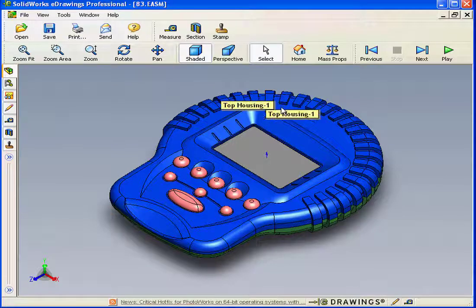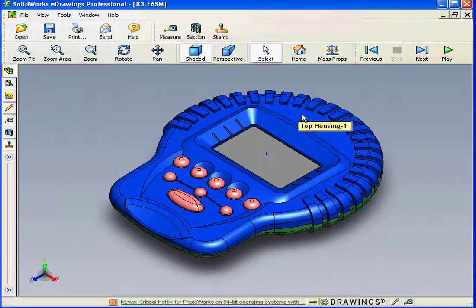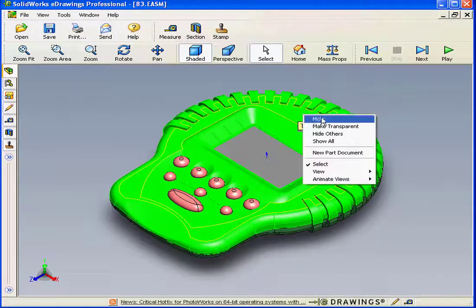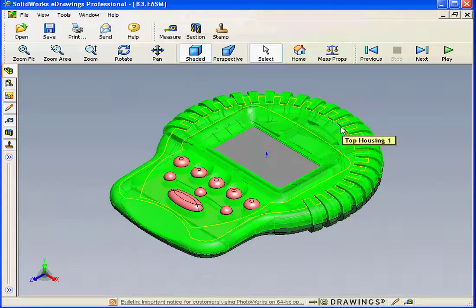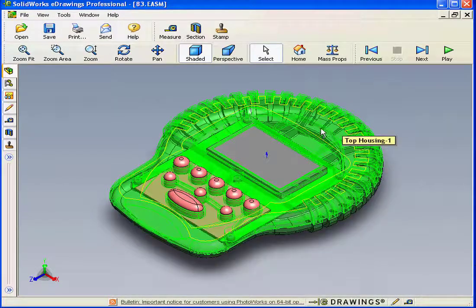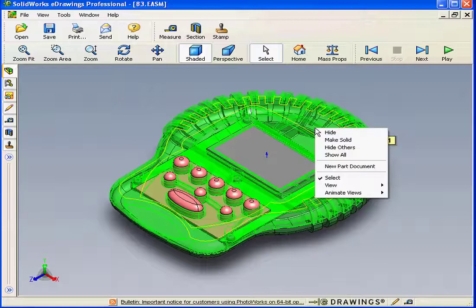Right-clicking on the model lets you access a contextual drop-down menu that, for example, lets you make a component transparent. Right-click again to make it solid.